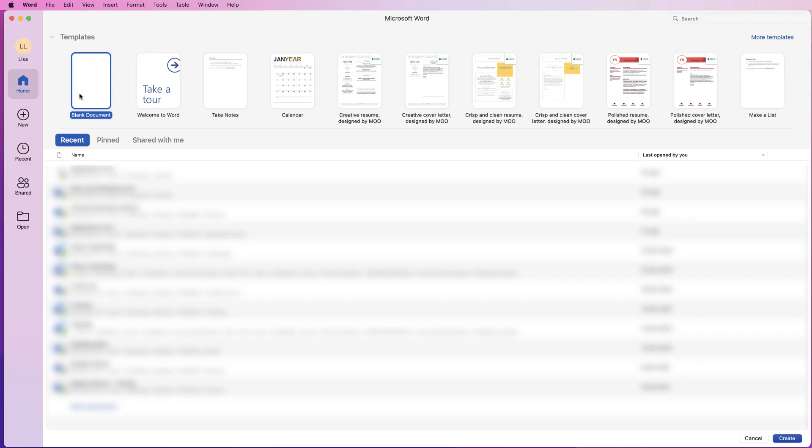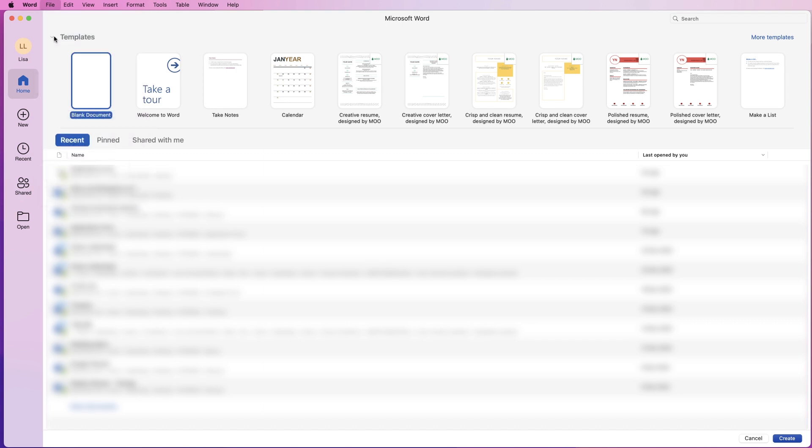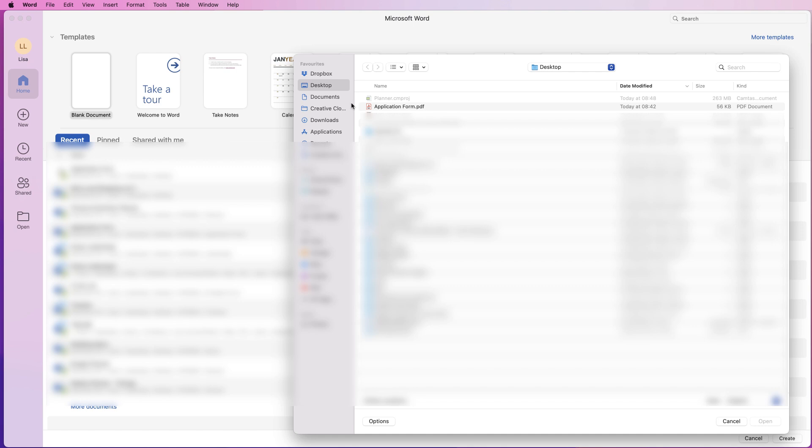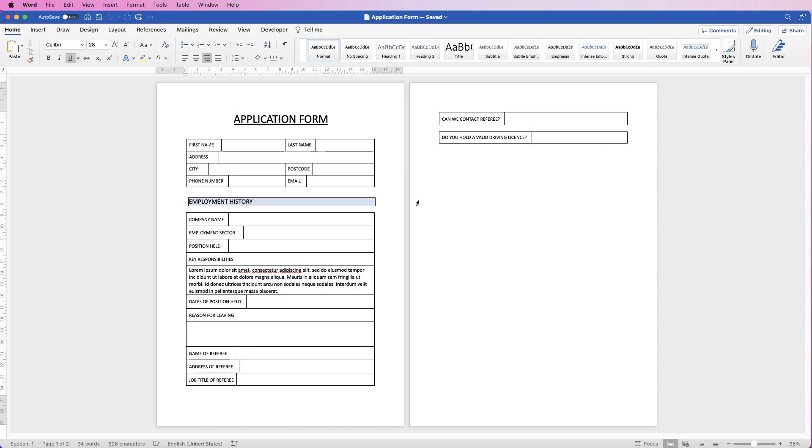So when Word opens up, go to the top to file and select open. Then select from your files, you can see my application form is here. Click on your file and click open.